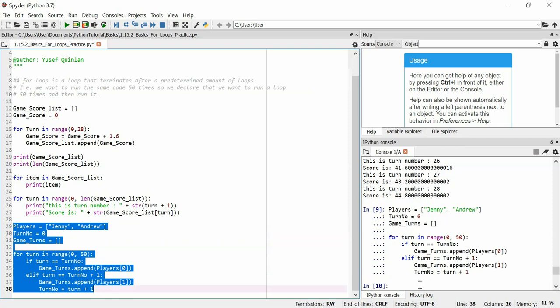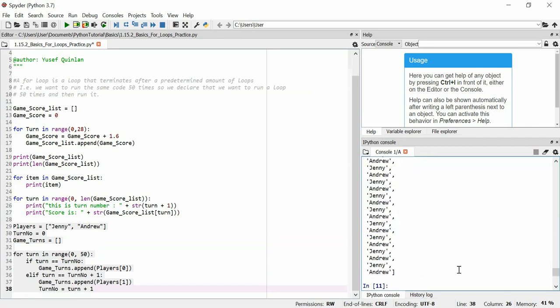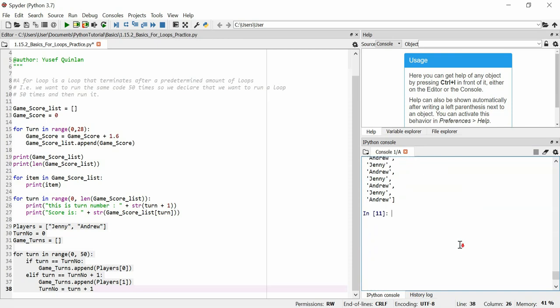Let's see if it works — I could have absolutely failed here. We'll look inside game_turns. And what do you know — Jenny, Andrew, Jenny, Andrew, Jenny, Andrew — so it's worked.